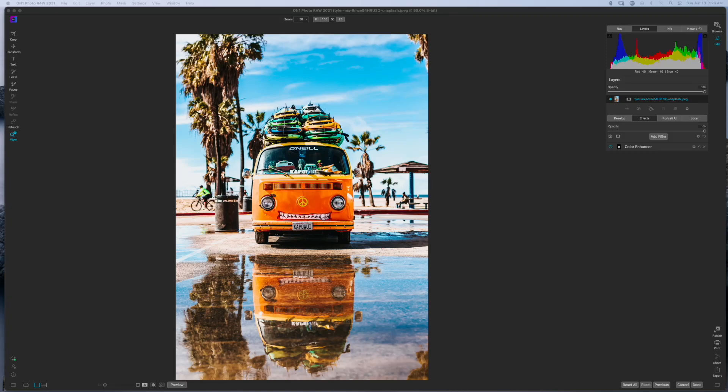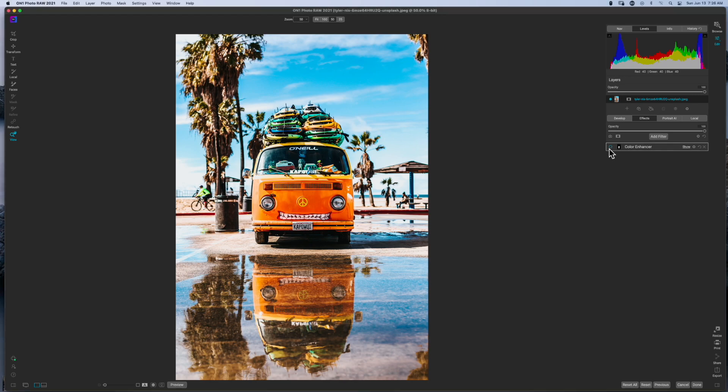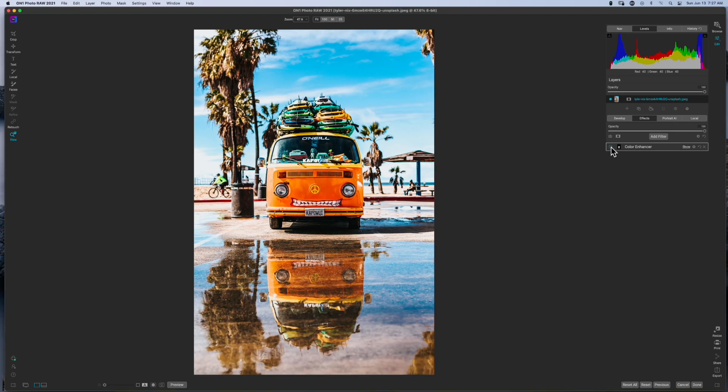Welcome back to another video right here on Freewheel Photos. Today we're looking at using the Color Enhancer inside of ON1 Photo Raw. Last week we looked at the color adjustment and this week we're going to take a photo from this right here and turn it into this. So stay tuned.